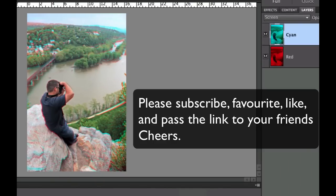If you haven't done so already, please subscribe to my videos. Give me a thumbs up. Give me a like. Favorite my videos. And pass my link on to your friends. Cheers.